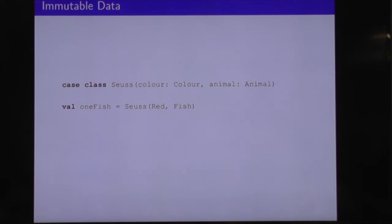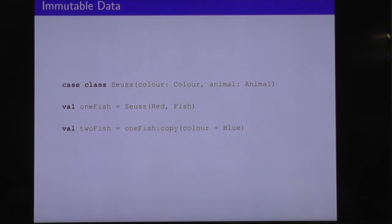What if we want to modify this piece of immutable data and make it a blue fish instead? Well, we will produce a copy, and we'll do that with Scala's .copy function. So two fish is what you get when you take one fish and you copy it, replacing the color with blue. We've updated that piece of data by producing a copy with the changes we wanted.